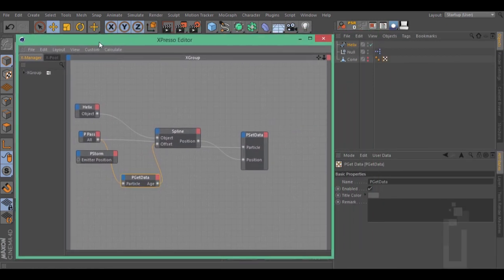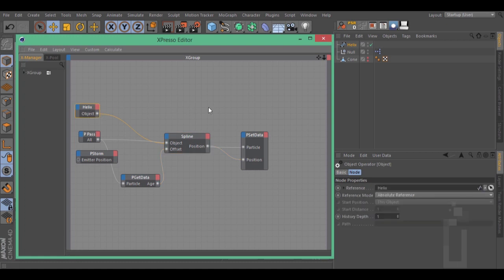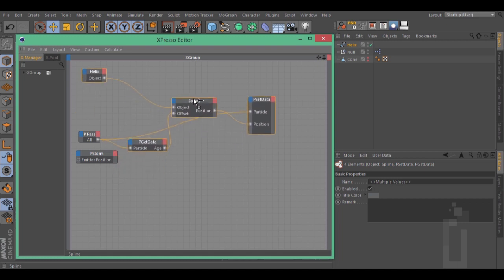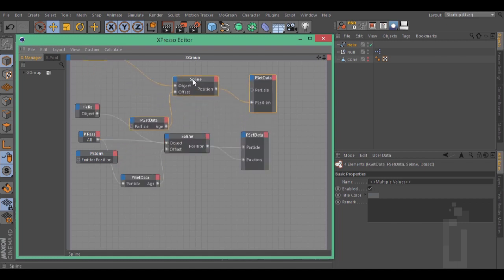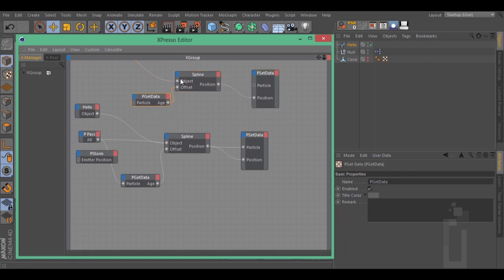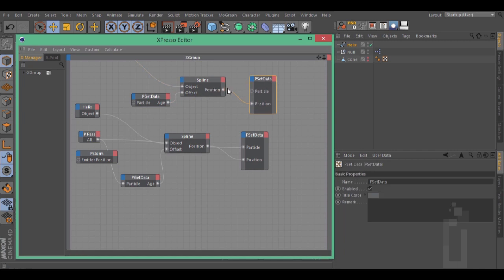Select your spline path, your spline nodes, your ZData and the GetData. Hold down Control or Command and drag it up to create a duplicate. Let's delete these wires and these ports.